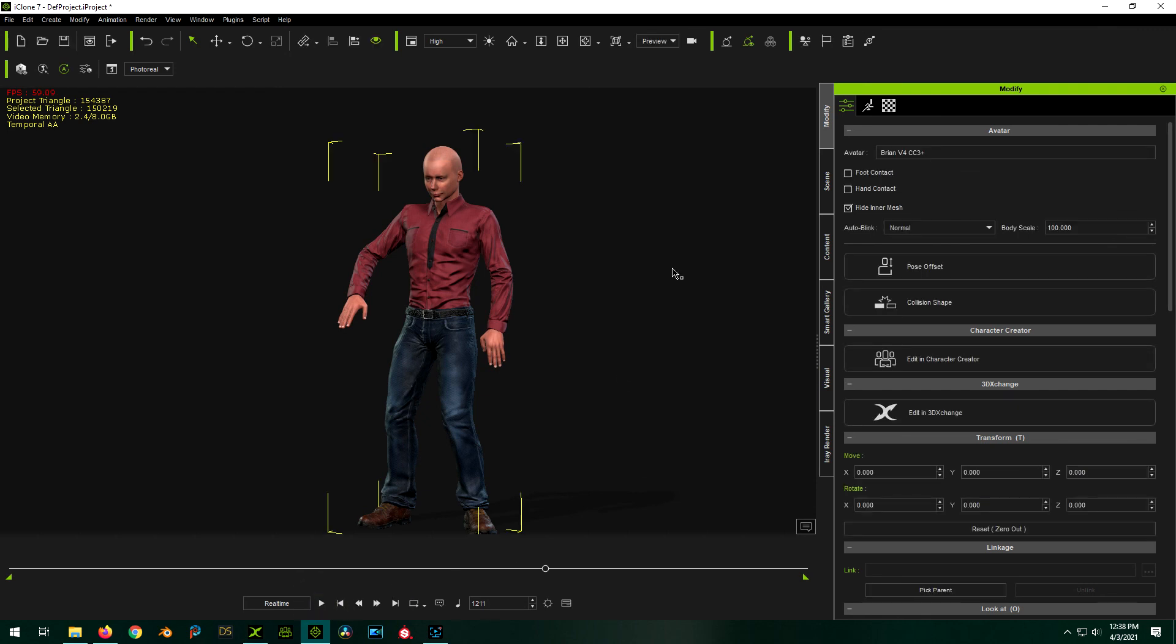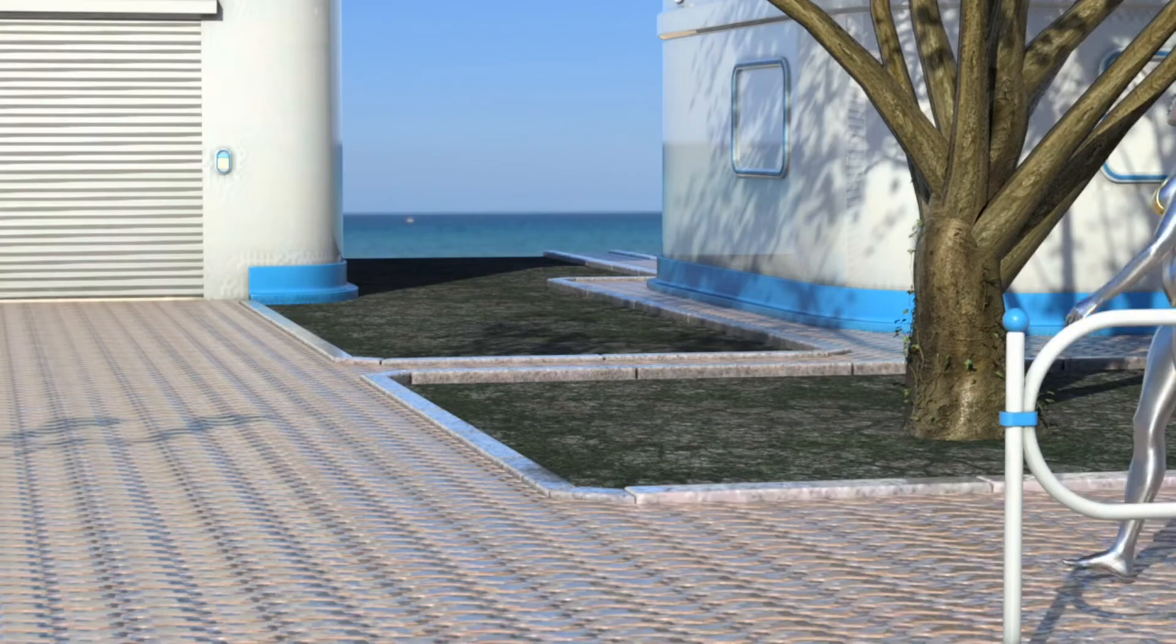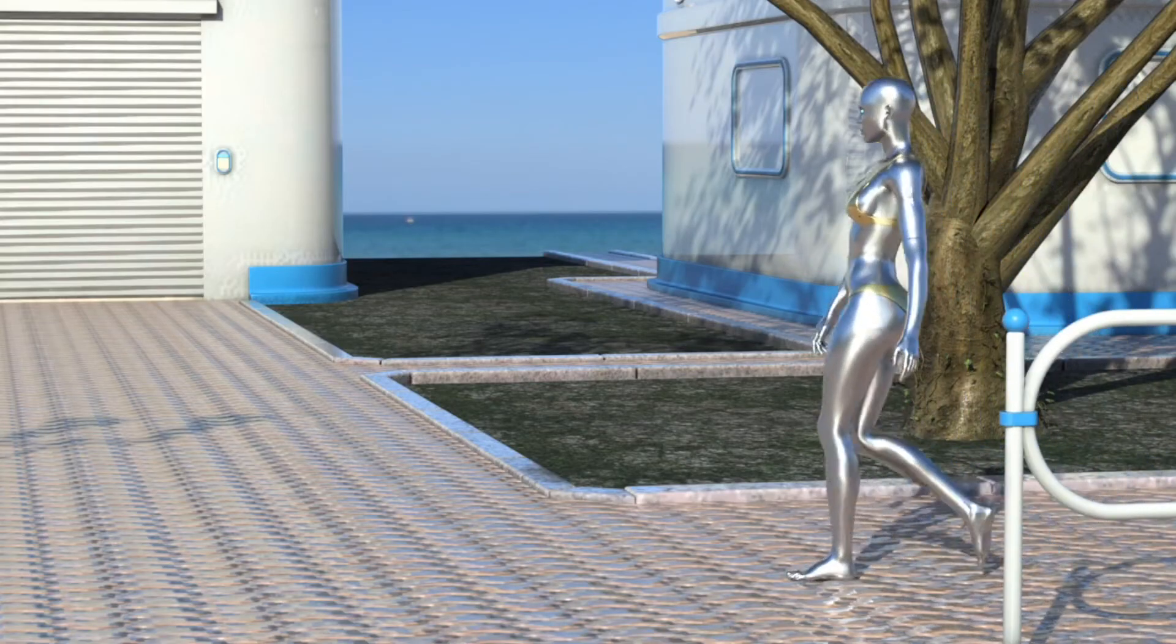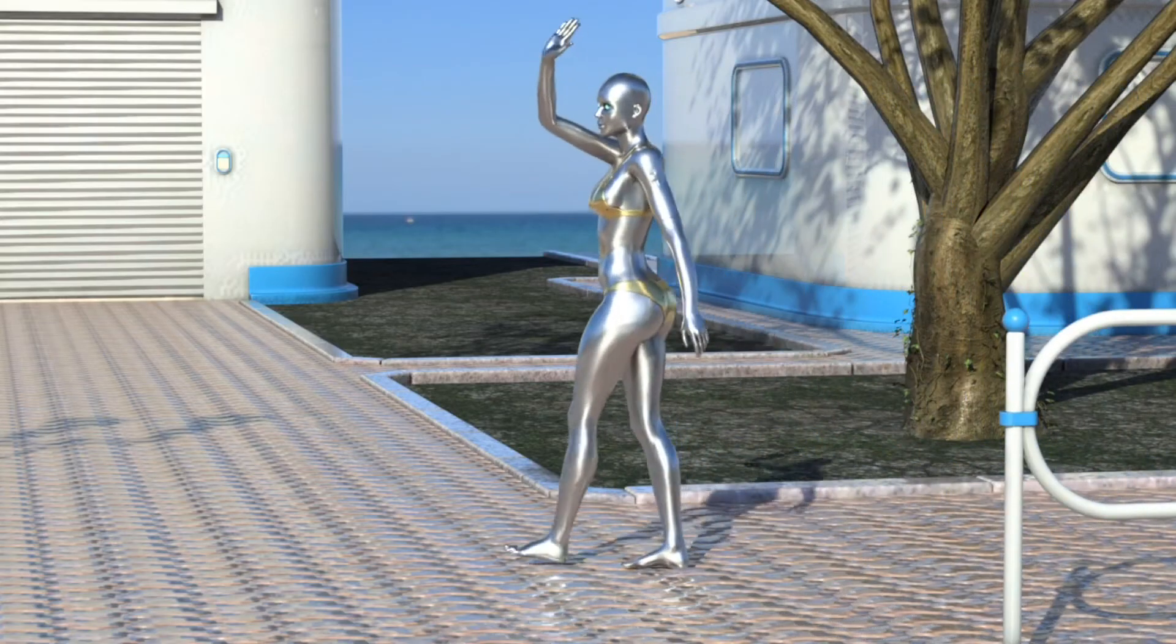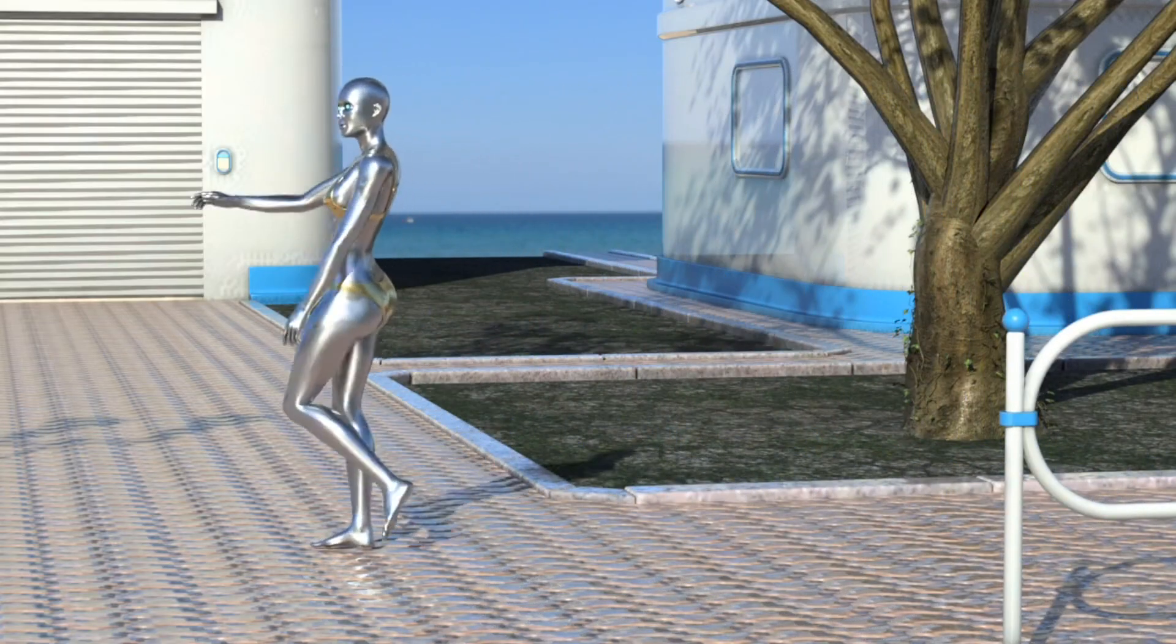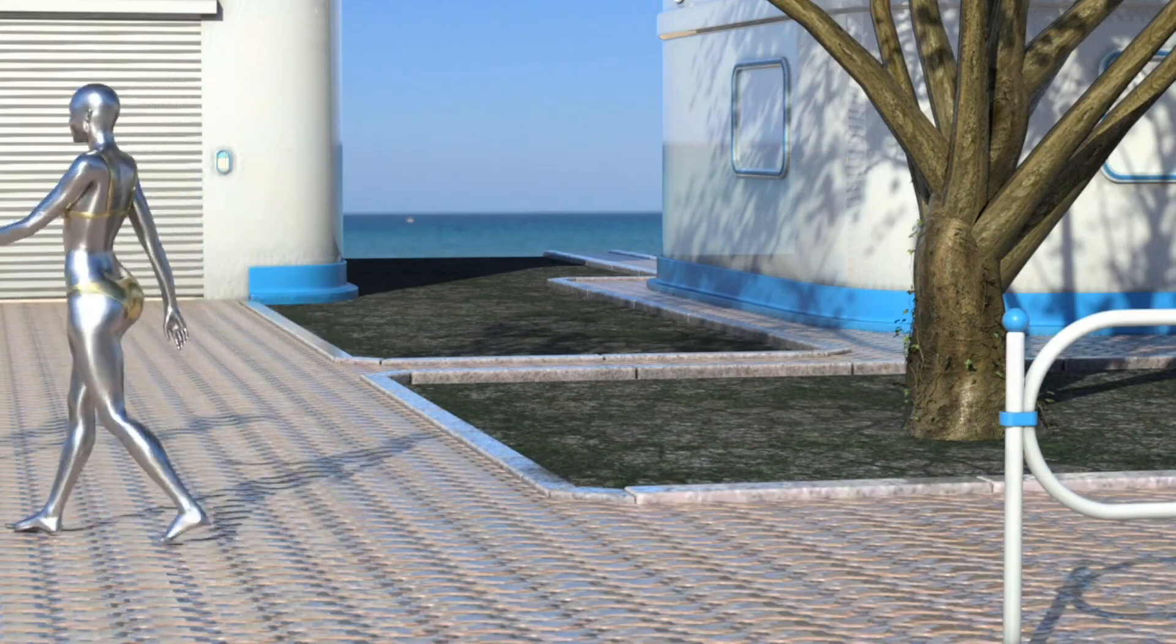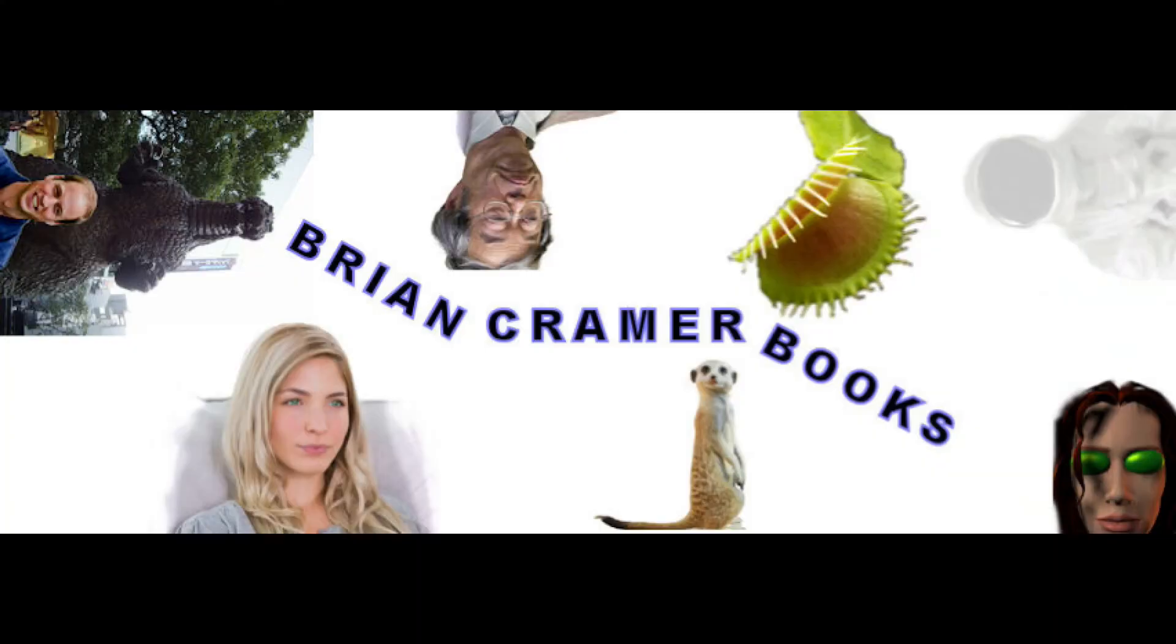Hopefully this helped you out, if you're looking for how to do it. I'll see you guys in the next video. Cheers. This video brought to you by BrianKramerBooks.com. BrianKramerBooks.com for all your humorous science fiction needs.